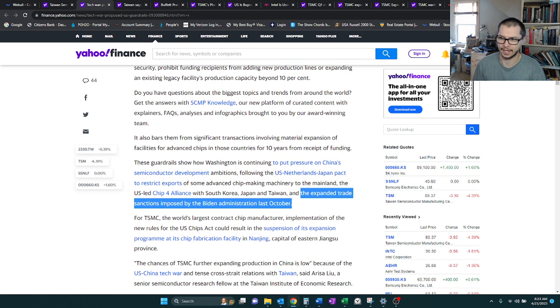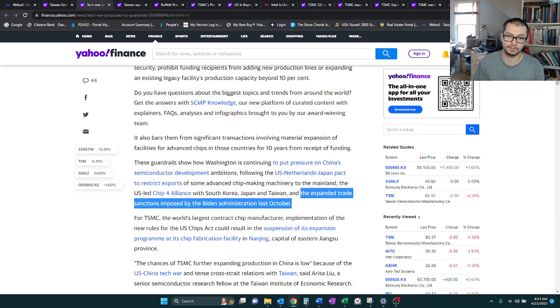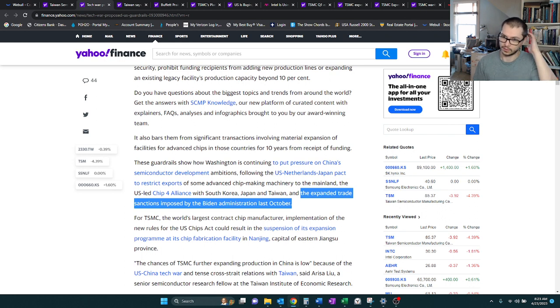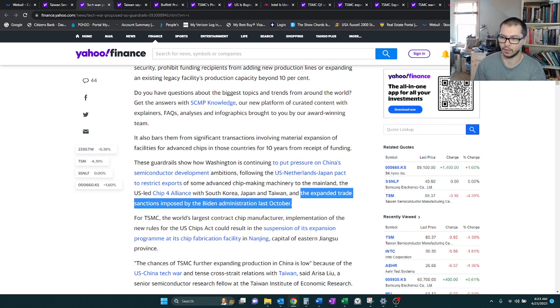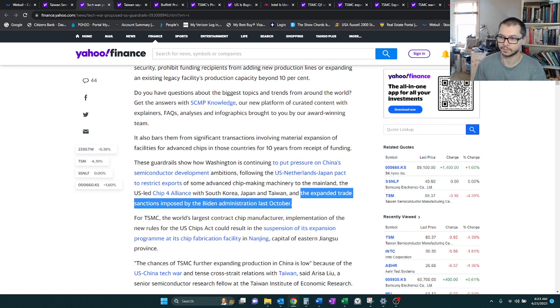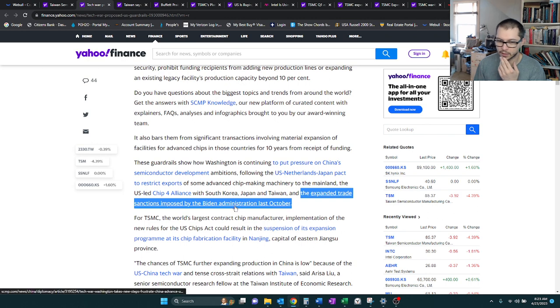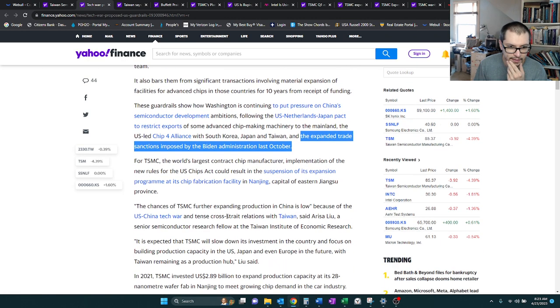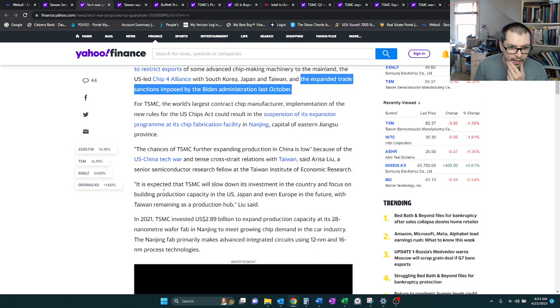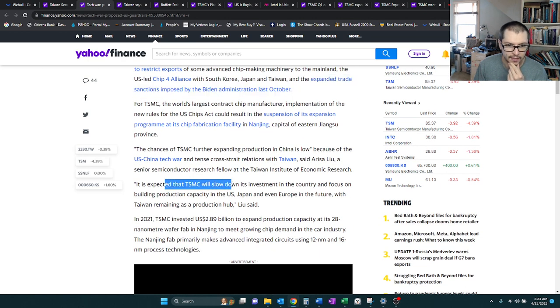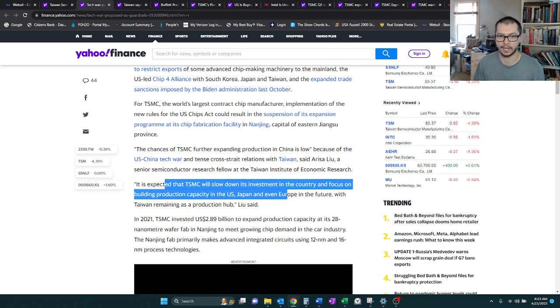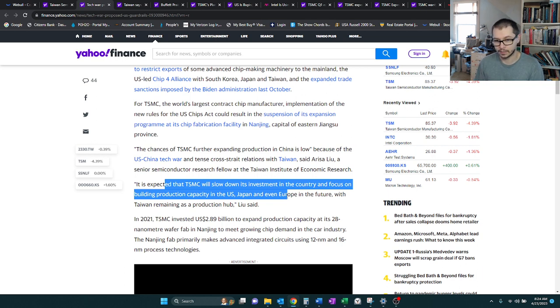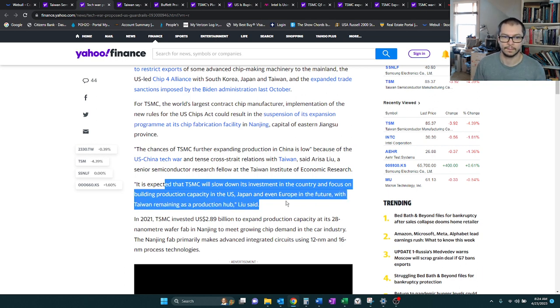I guess China is going to try to focus on the bigger chips, because clearly they're going to get resistance trying to get the new chips. So they're going to try to make do with these bigger chips, and I imagine they're going to try to create their own over time. But we'll see how this all shapes out.